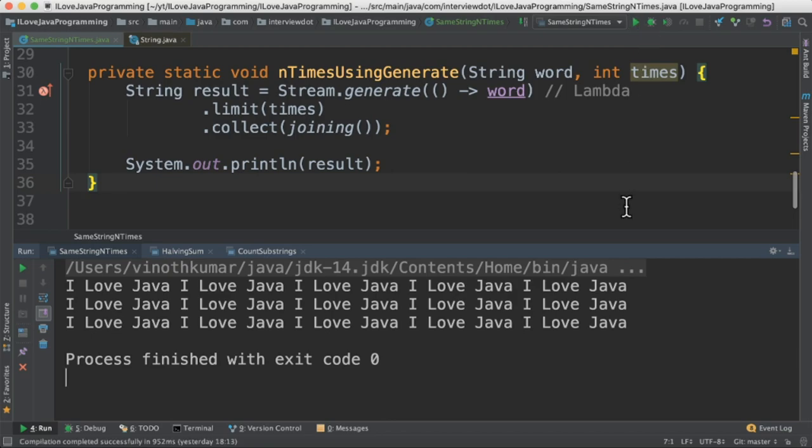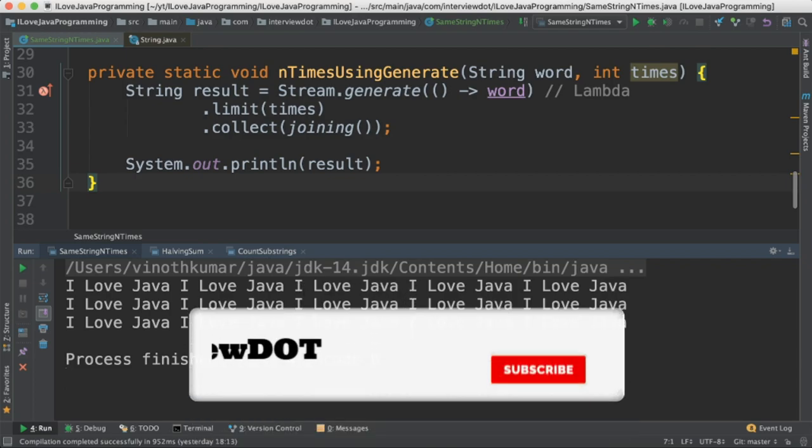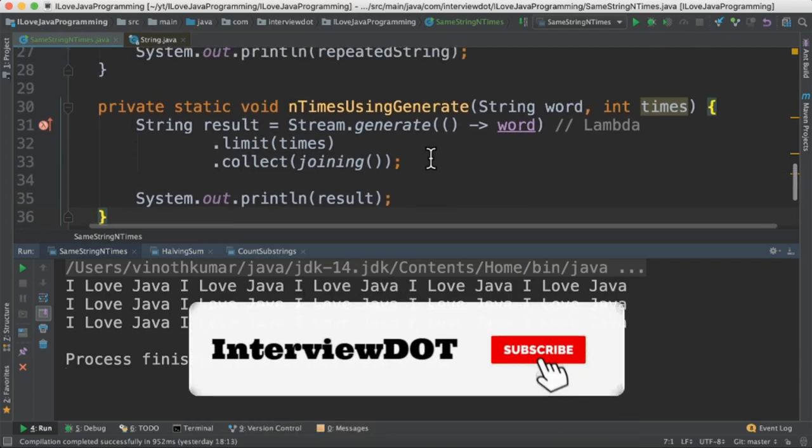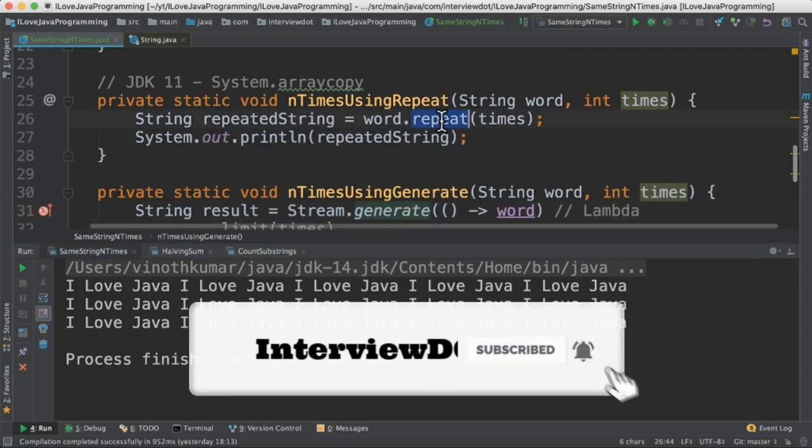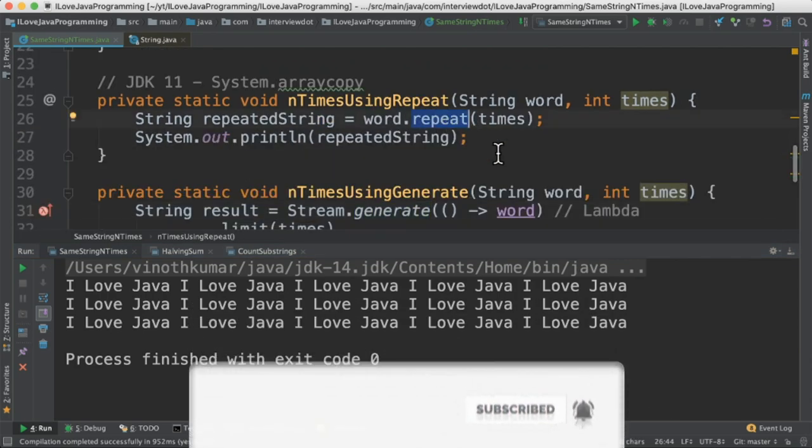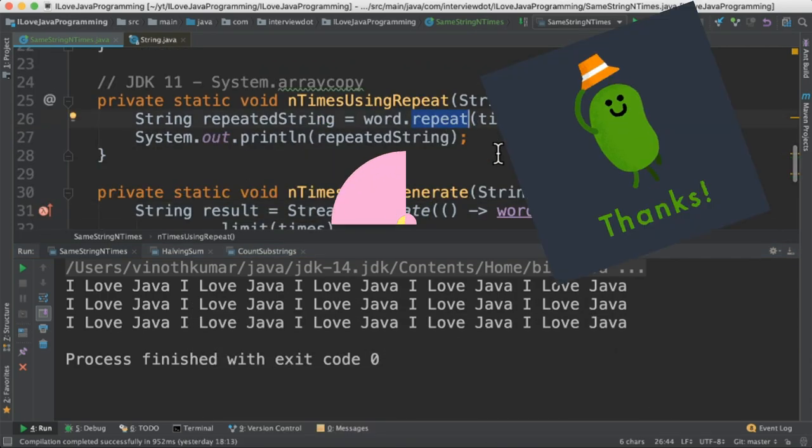When I run this program I'm able to see the repeated string in the console. All these three methods print exactly the same appended strings. It's a very small program. What I learned is generate API and repeat method. Hope this video is useful. Thank you.